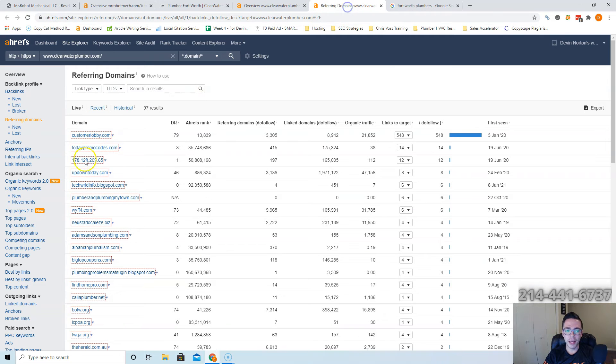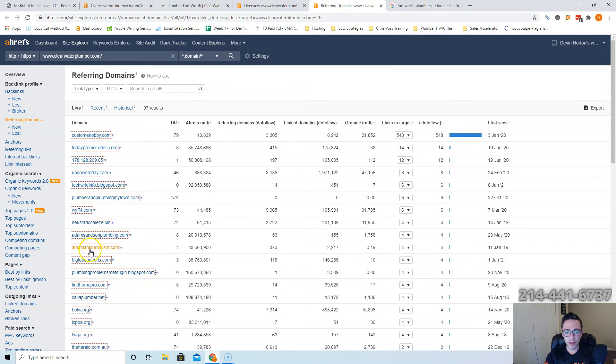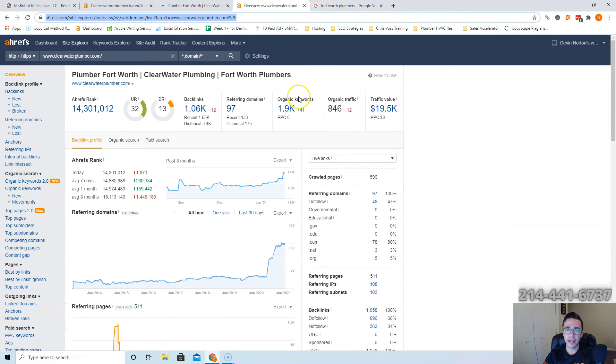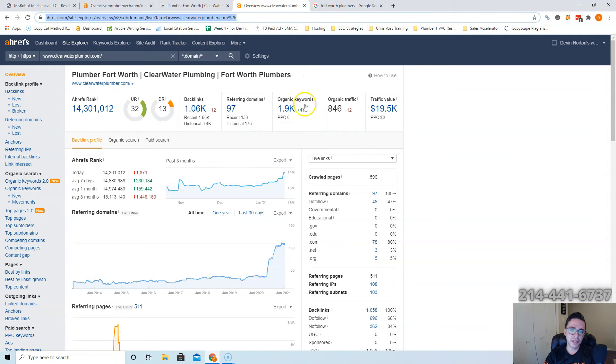All these links that they have going to them, you'd visit these websites, you click contact us, and ask them for a link the same way Clearwater did. And if you end up beating them in content and you beat them in links, you end up taking their traffic.